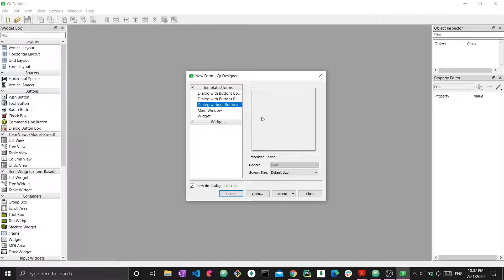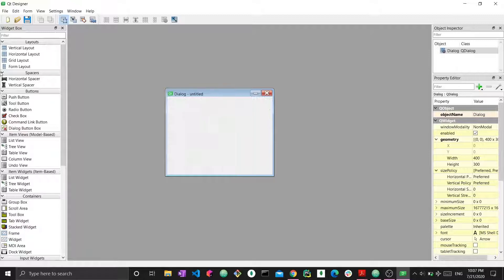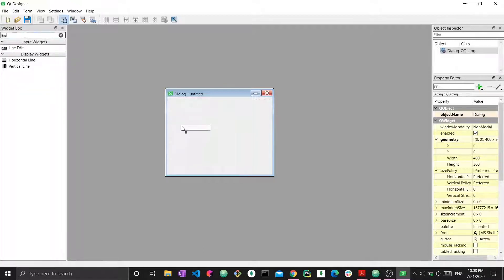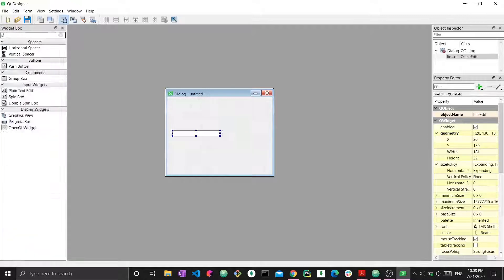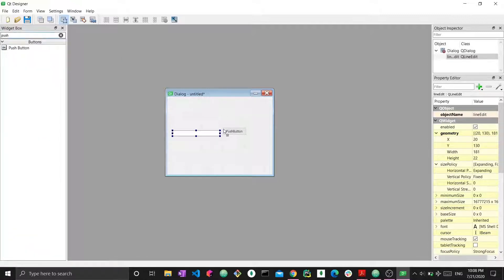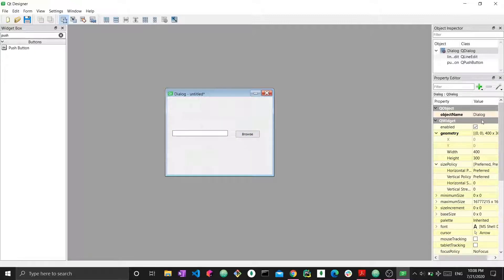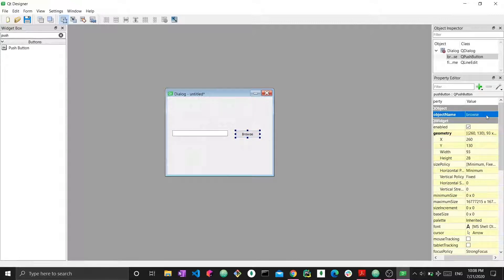Without further ado, let's get started. I'm going to create a dialogue without buttons. This is the dialogue that I have with a width of 400 pixels and a height of 300. I'm not going to have any sort of styling or CSS here because this is more of a task that we're trying to accomplish and less of an actual GUI that we're trying to build. I'm going to add a line edit right here and then add a push button.